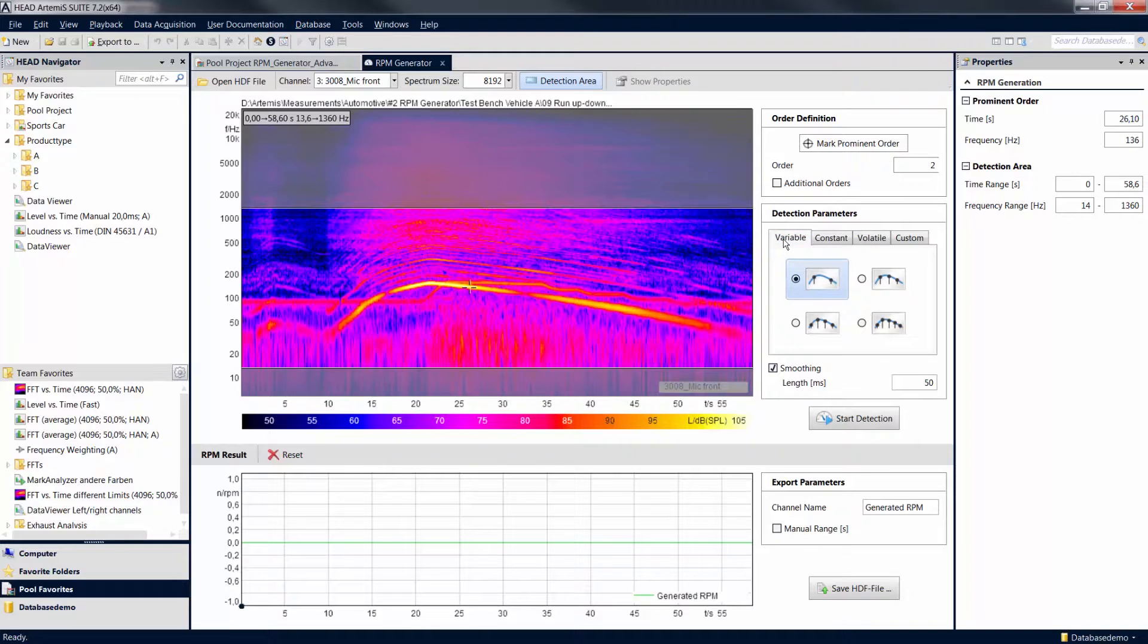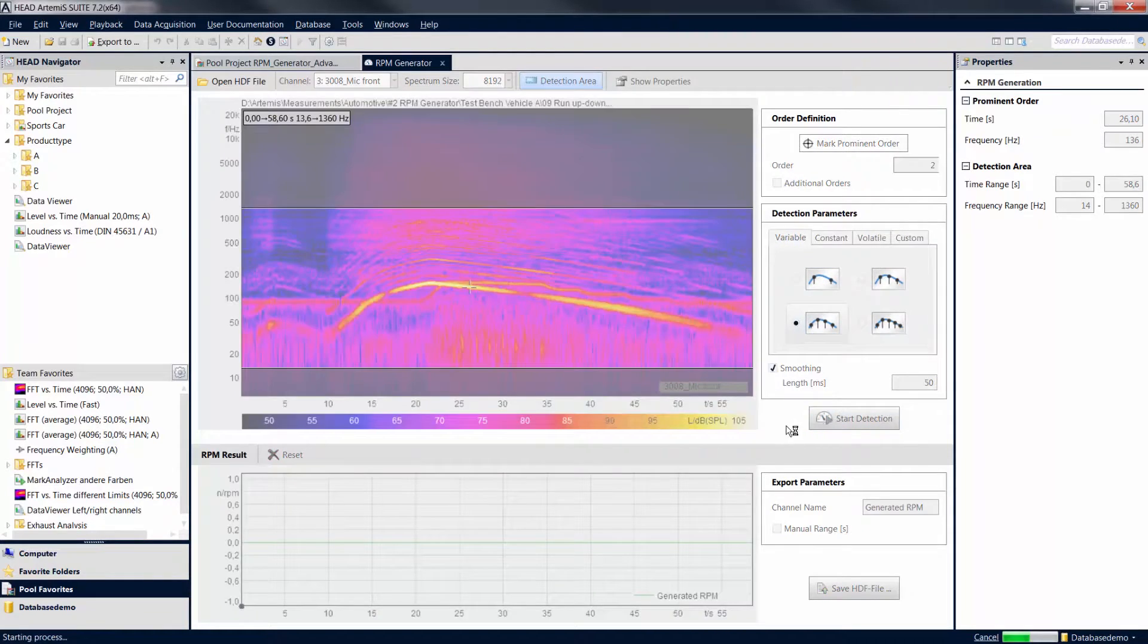You can also process individual sections of the signal with different settings, using separate detection zones.